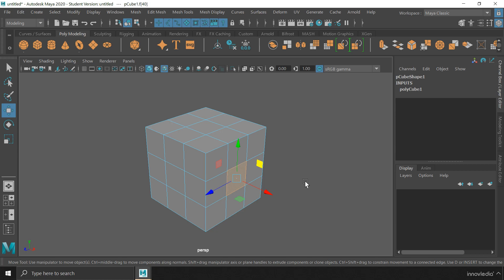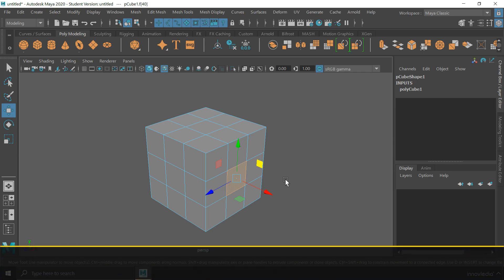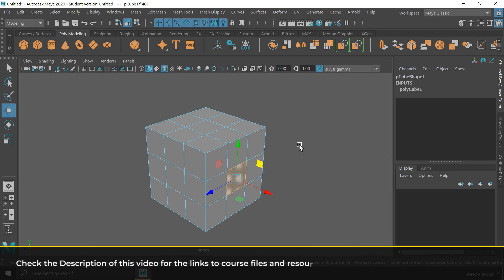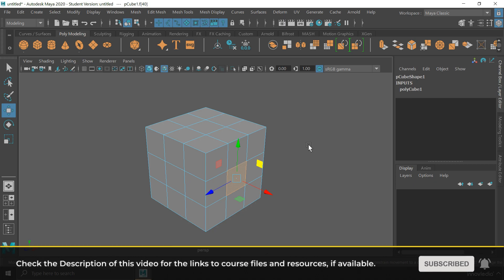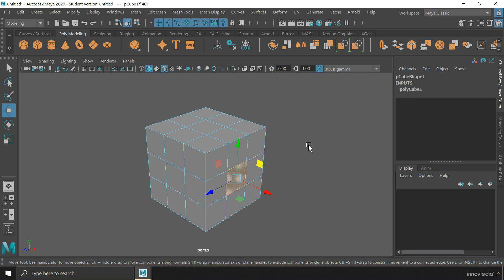In the upcoming lessons, we'll be doing more manipulations of these components than just moving, rotating or scaling them. That is when we'll begin with modeling. So for now, this is how we can work in the component mode in Maya. See you in the next video.